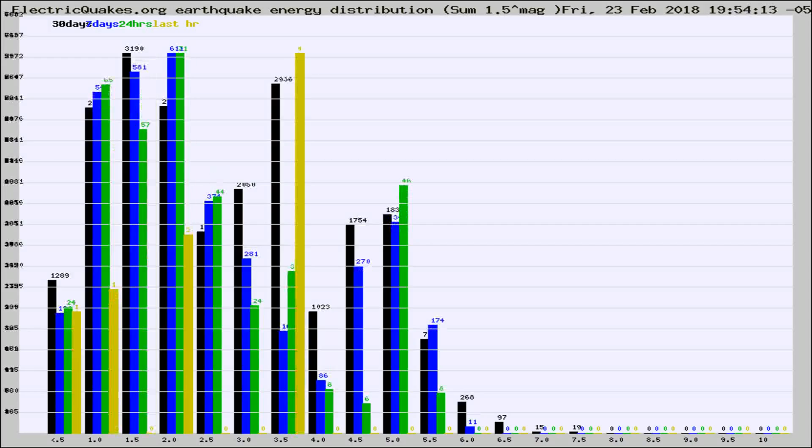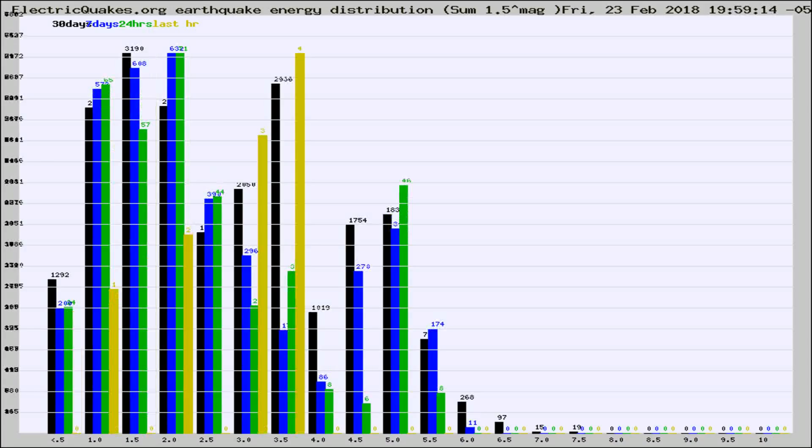Different colored columns are for 30 days, 7 days, 24 hours, and the last hour.